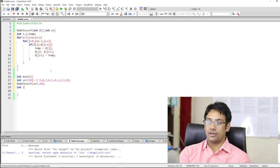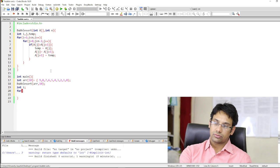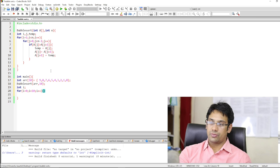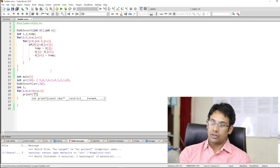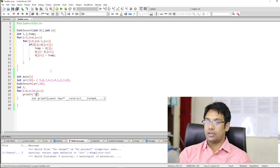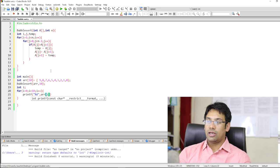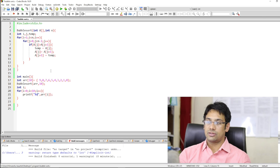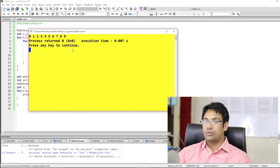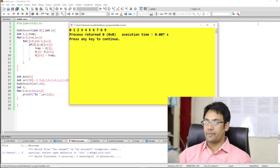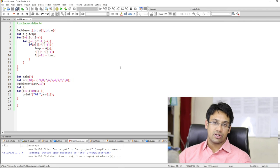I am going to take an extra variable integer i. For i equal to 0, i less than 10, i plus plus — I am just going to print these values using printf with arr[i]. This is just to see whether the array is sorted or not. Let us go to build and run. You can see the array is now sorted — the array has elements 0, 1, 2, 3, 4, 5, 6, 7, 8, and 9.